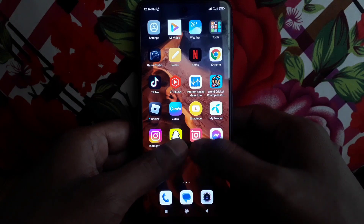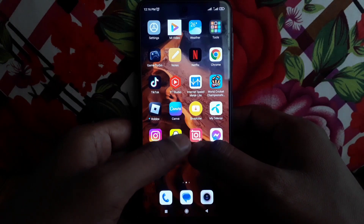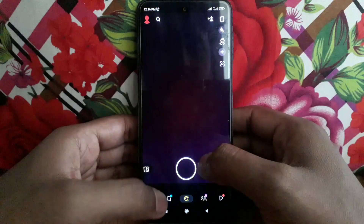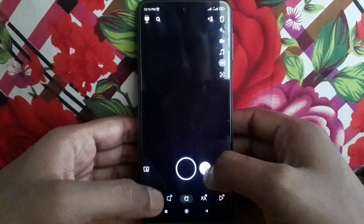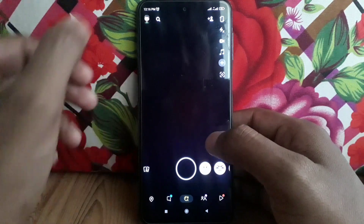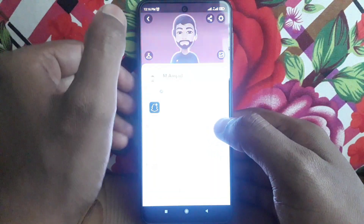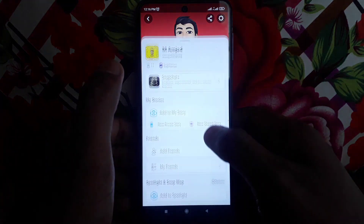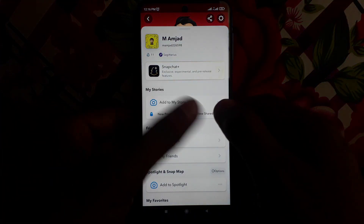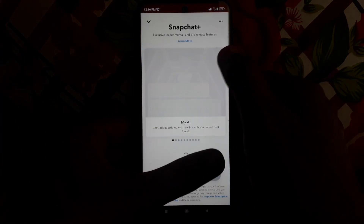First, open Snapchat. After opening Snapchat, click on your profile, and then click on Snapchat Plus.